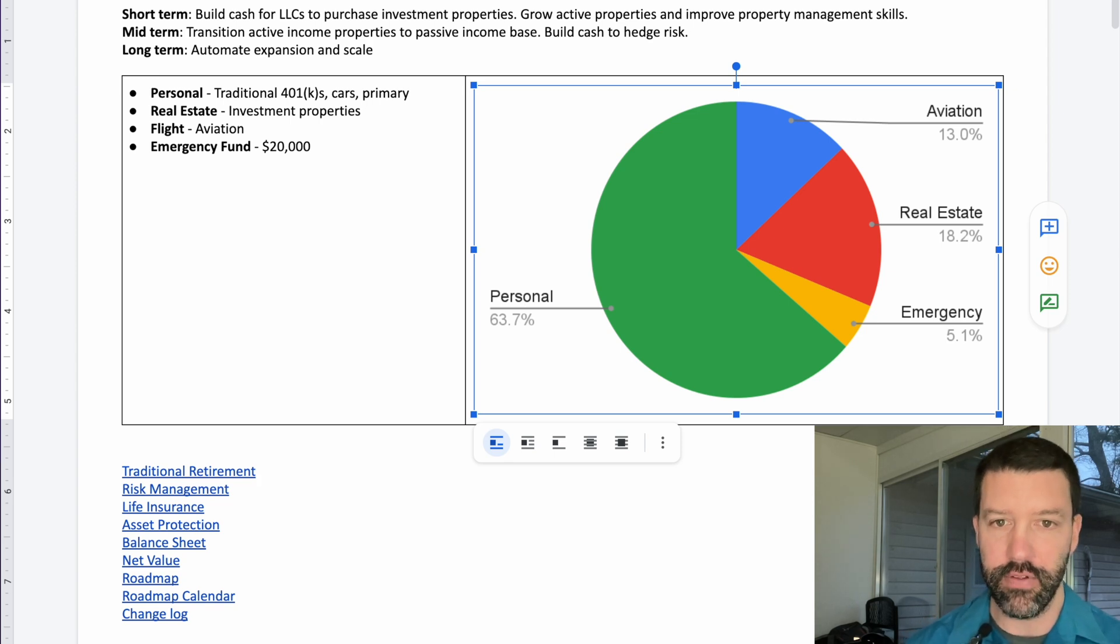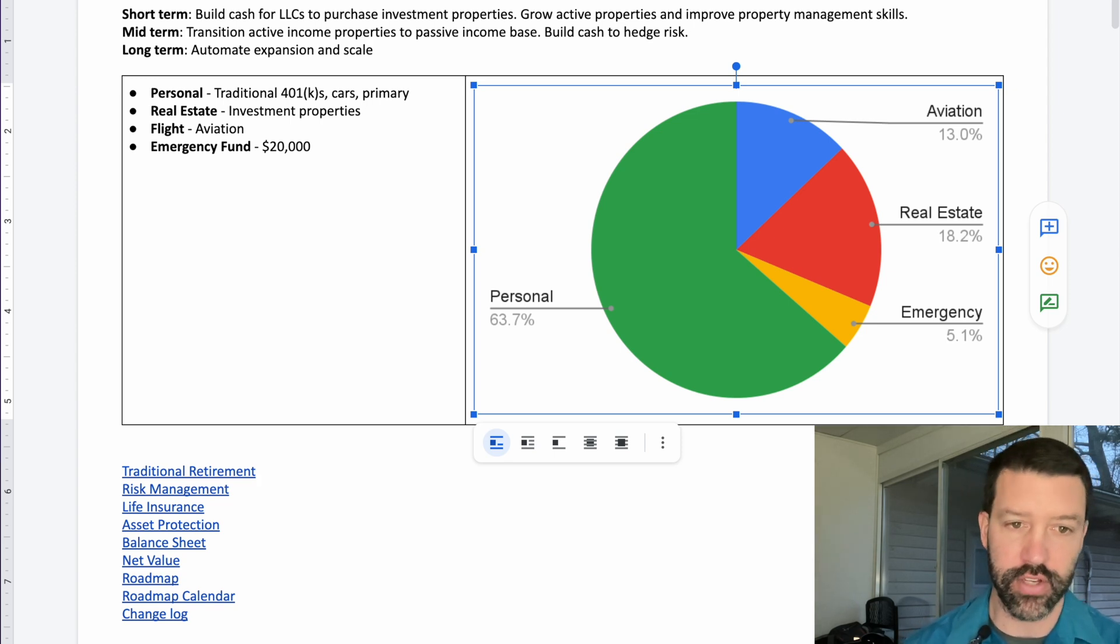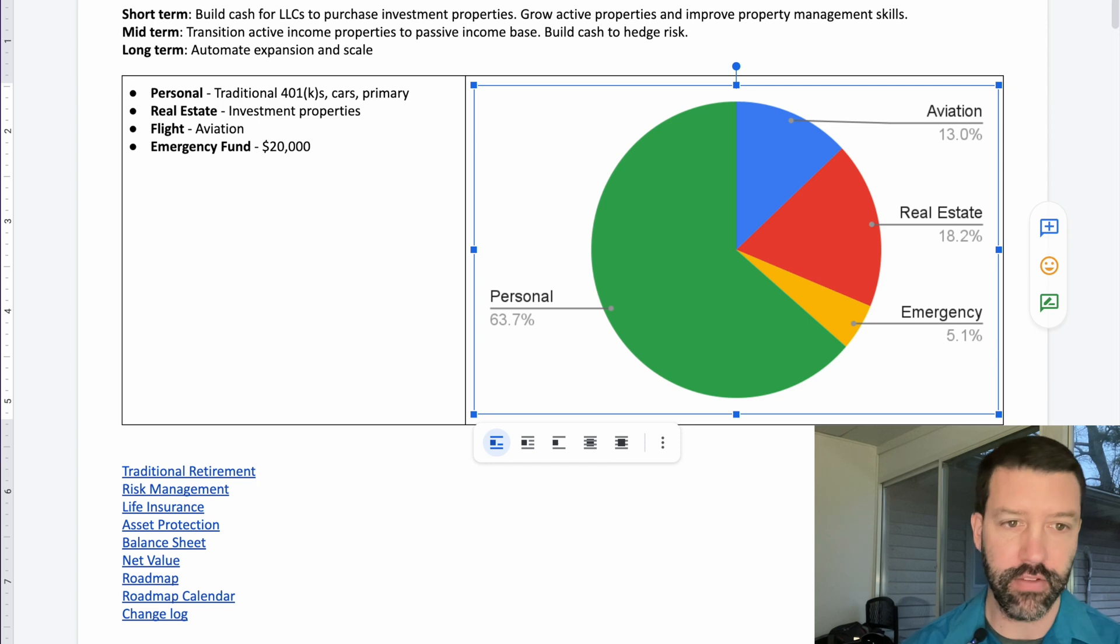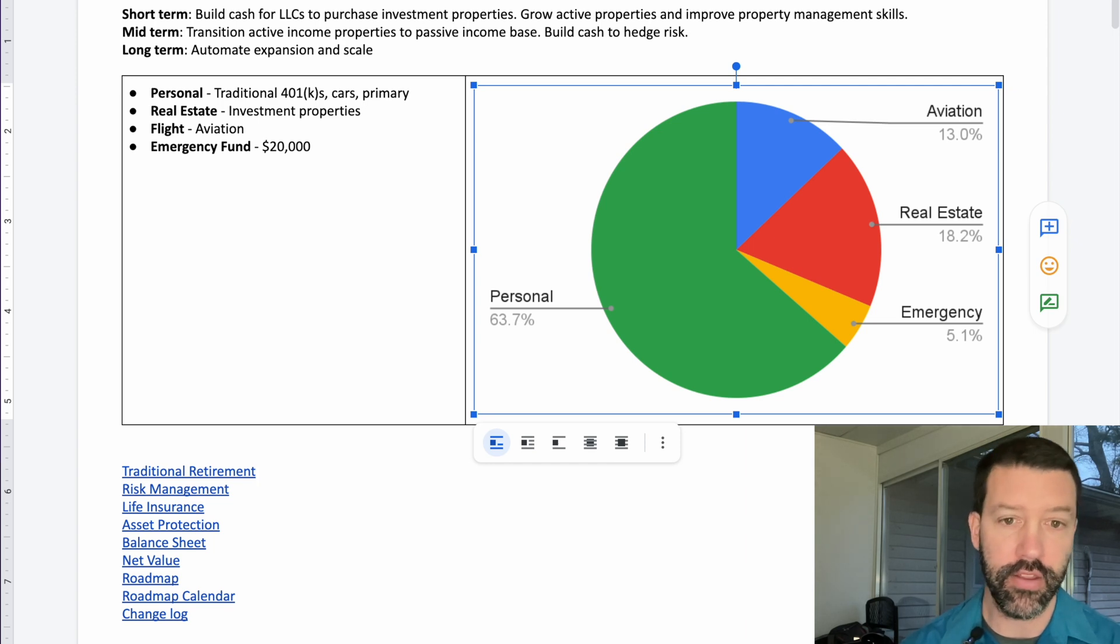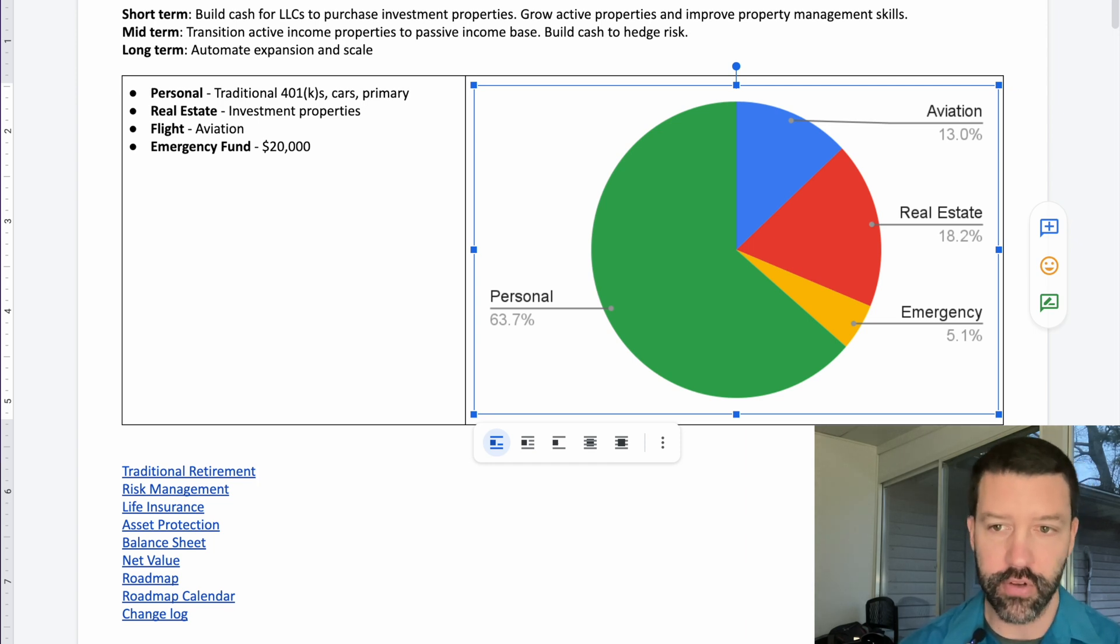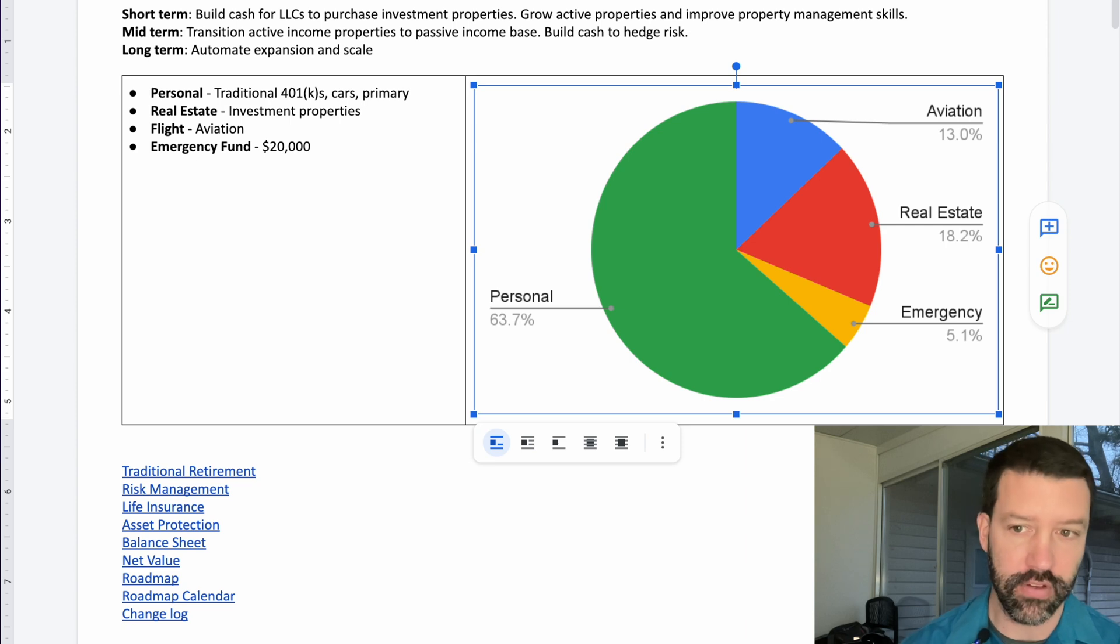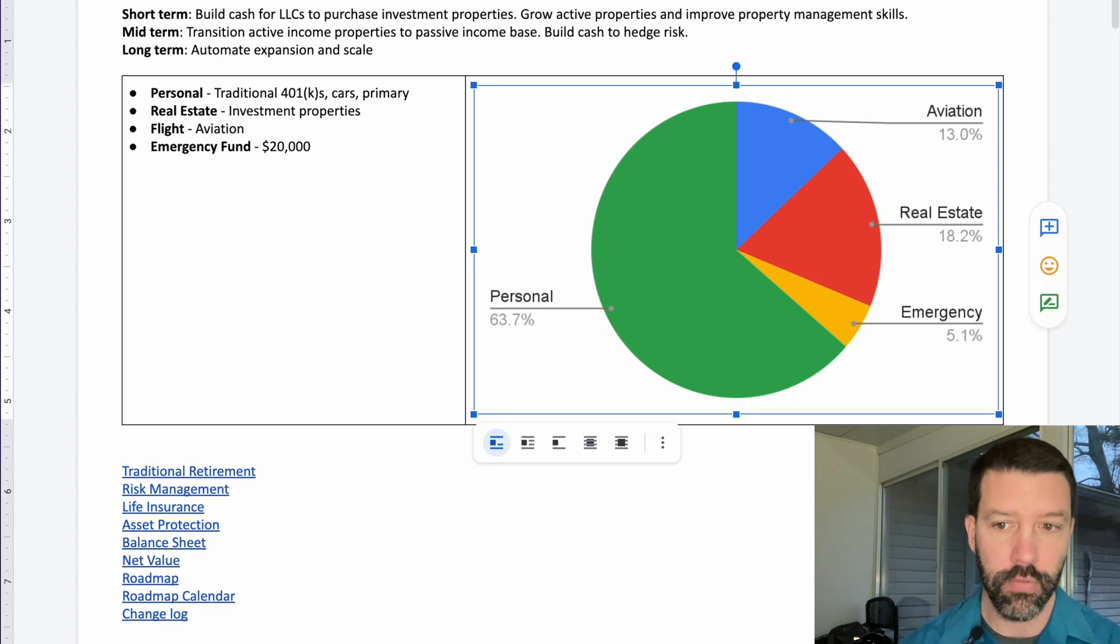At a high level, the very top of our plan includes just a quick summary of where things are at financially as far as how they're broken down between our personal assets, our aviation business, and our real estate business, with also some emergency fund.